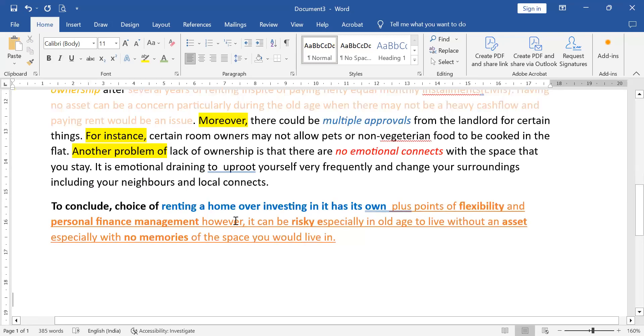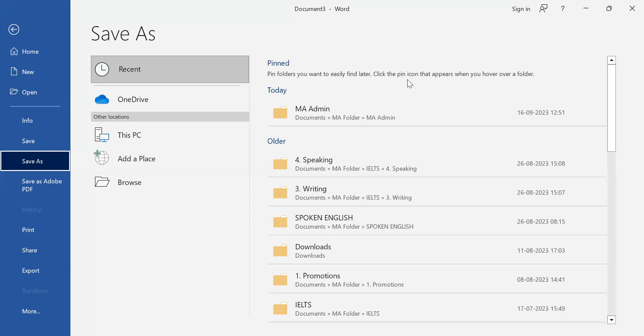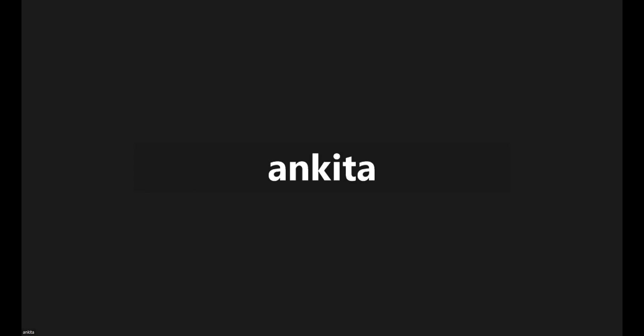Any questions or concerns? In the exam, will there be a word processor? No — it will be a box with only cut, copy, and paste options. Nothing to highlight, no grammar or spell check. You can check the word count though.